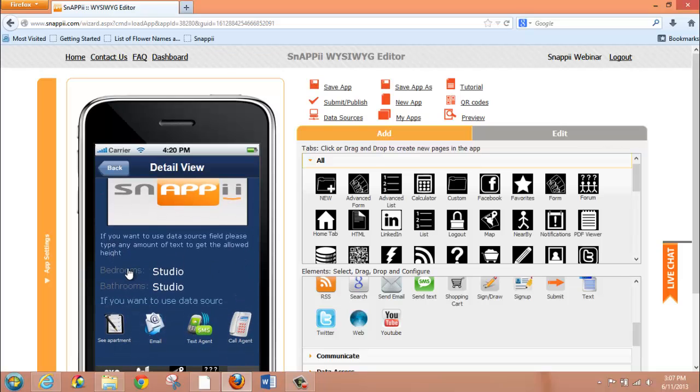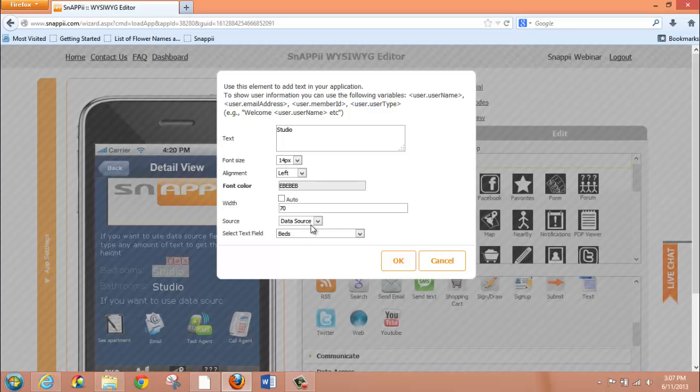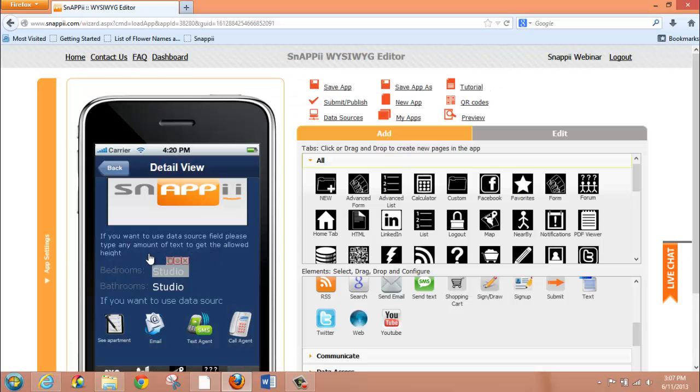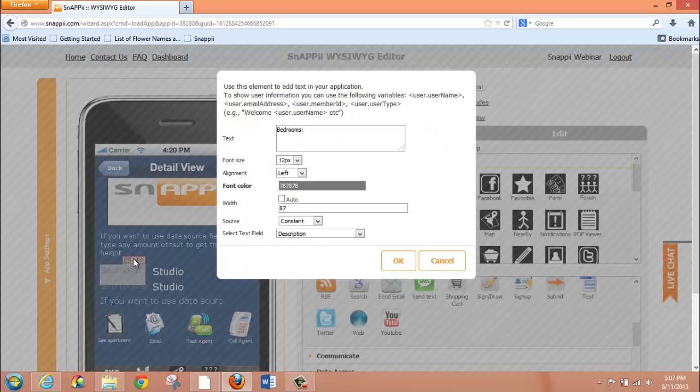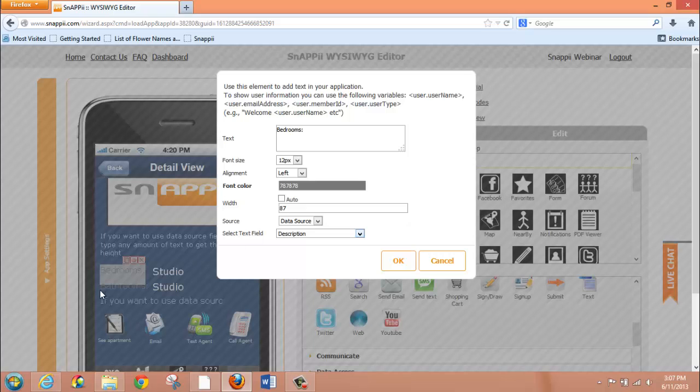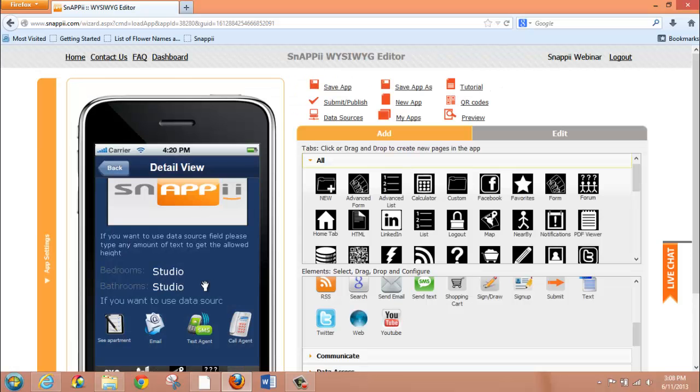Right here, you'll notice that I've got bedrooms and studio. Studio was tied directly to my data source and pulls from that data source or spreadsheet the number of bedrooms available for each property on my list. The bedrooms listing, though, is something that I want to stay constant. So, no matter which item on my list my app user is looking at, when they come down to this property detail screen, I always want them to see that this line relates to bedrooms. Again, this was done by way of a text box, but instead of choosing data source as my field here, I chose constant. I did that because I always want whatever text I put in here to be what shows up right here.